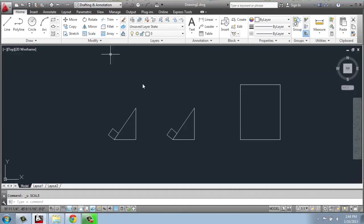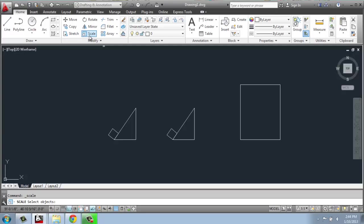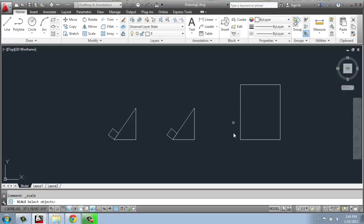We do the same process here in terms of picking the function and then selecting the objects. On my screen I have two identical copies of a shape and then a larger rectangle. I'm going to use that for reference in just a minute. So to scale something there's a couple of ways to do it.